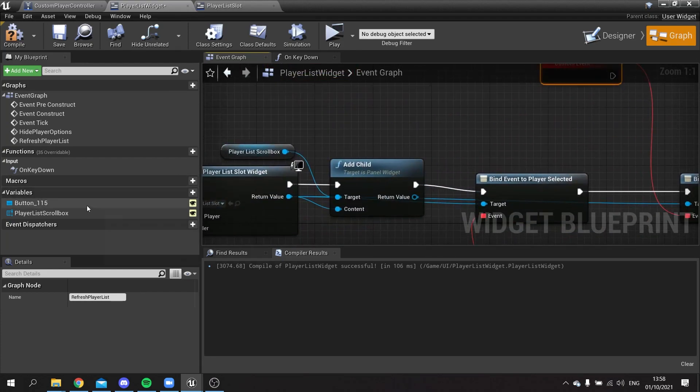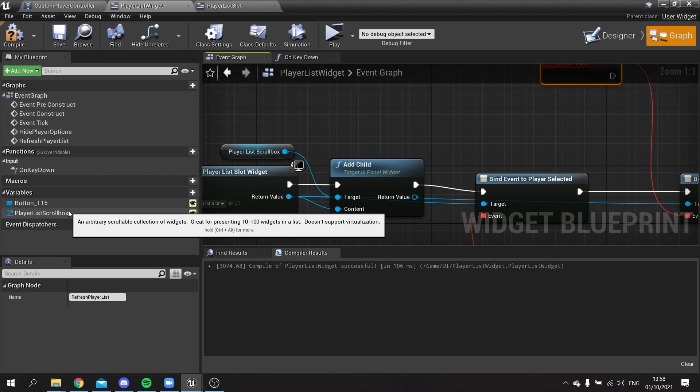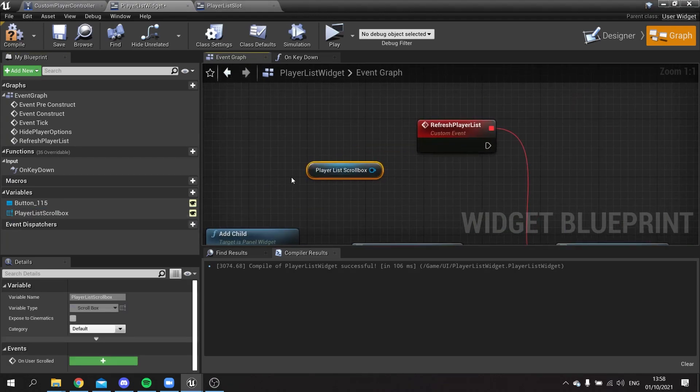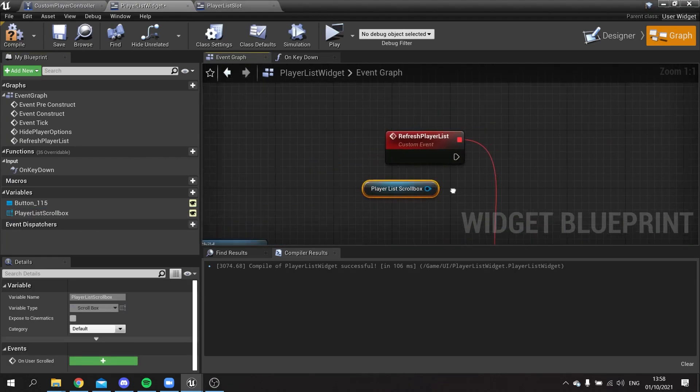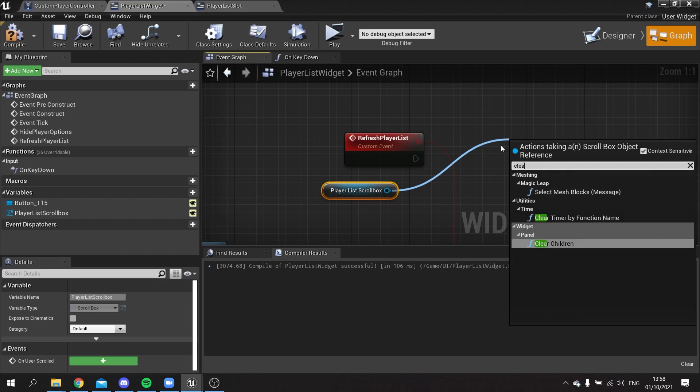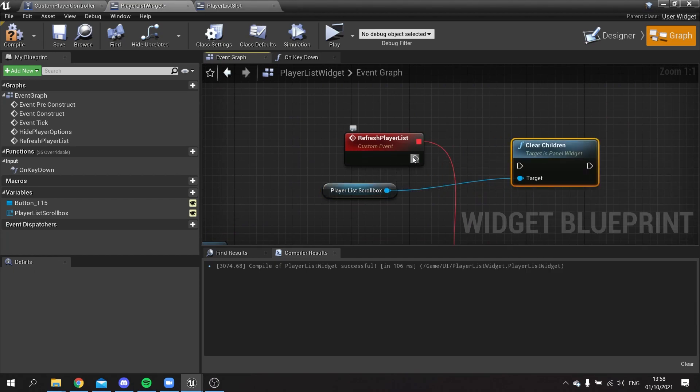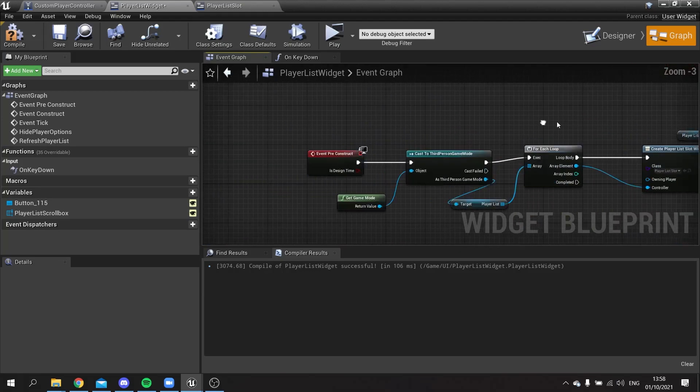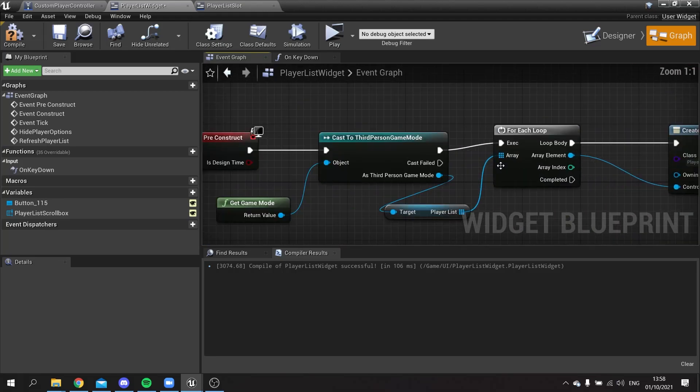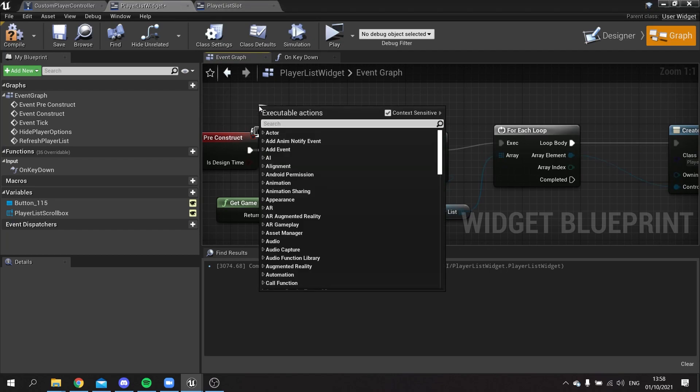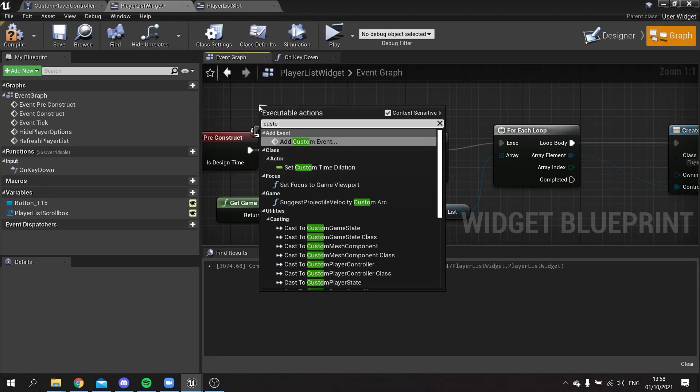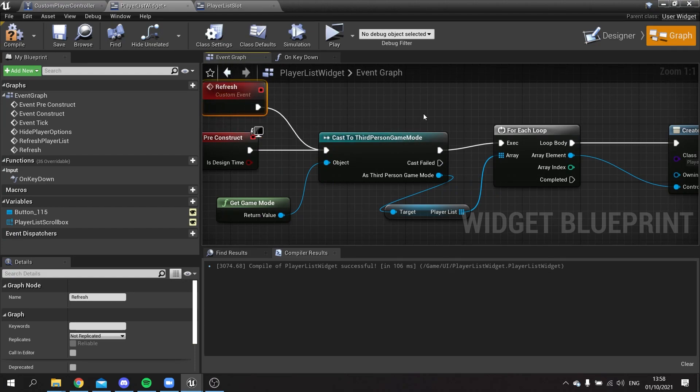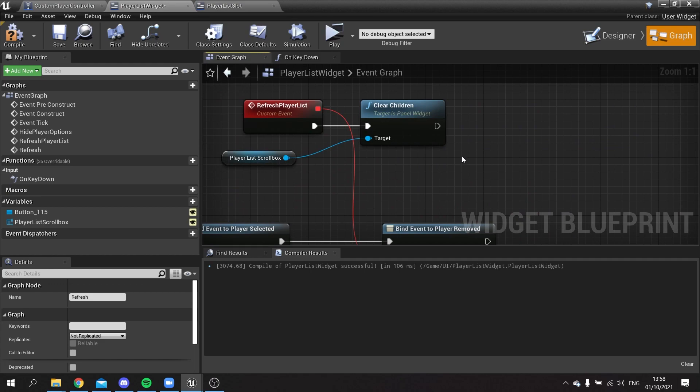What we're going to do here is take the playlist scroll box and clear it from all of its children. And then we're going to basically do this all again. So we're going to get this out from the third person game mode and add a custom event here for refresh.